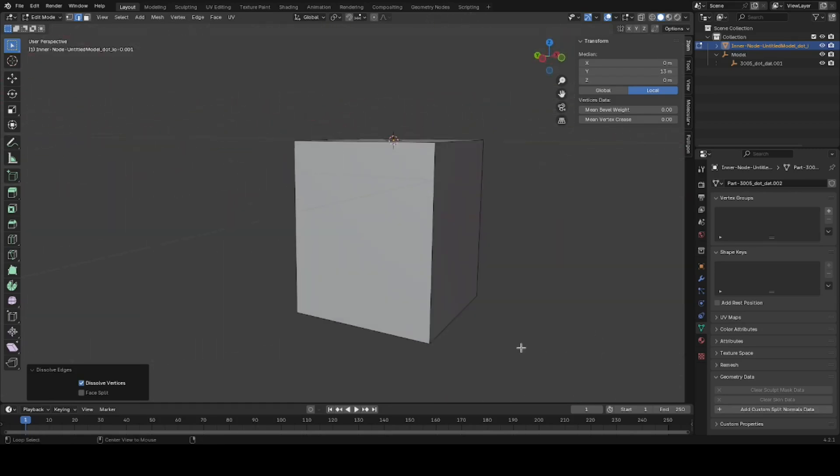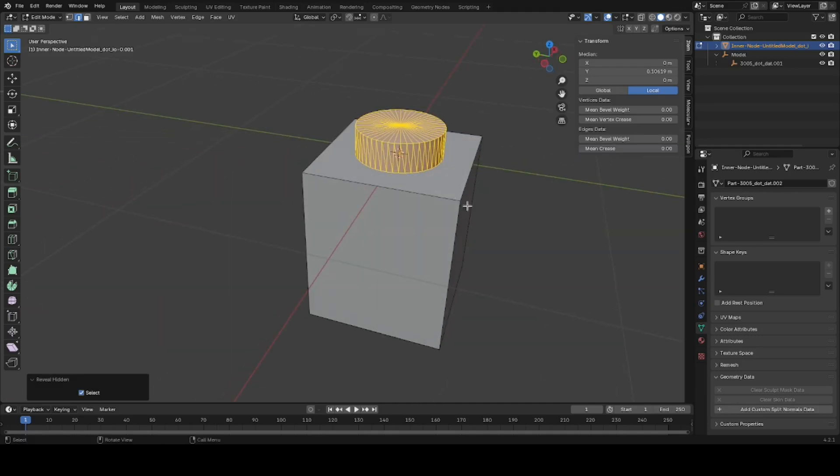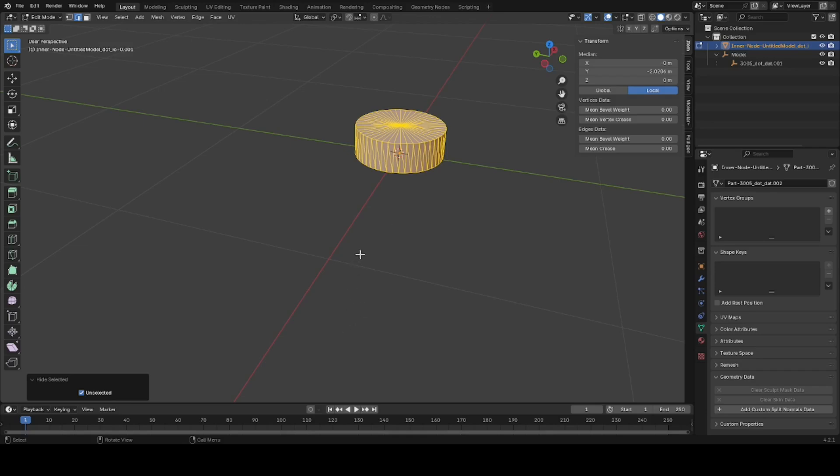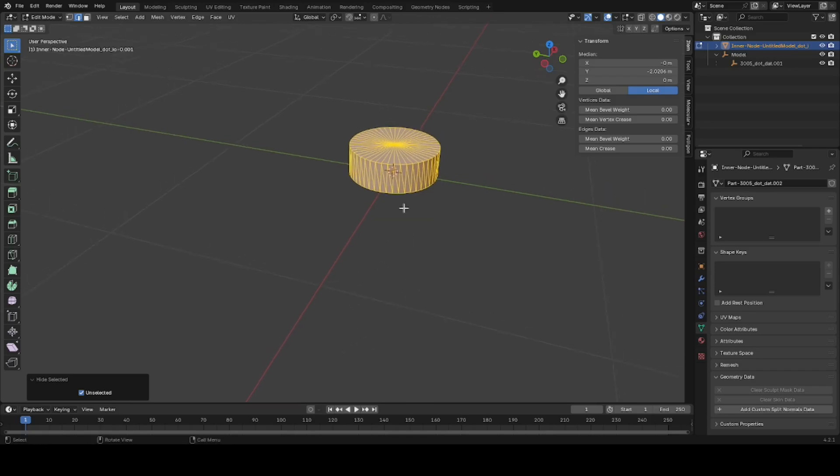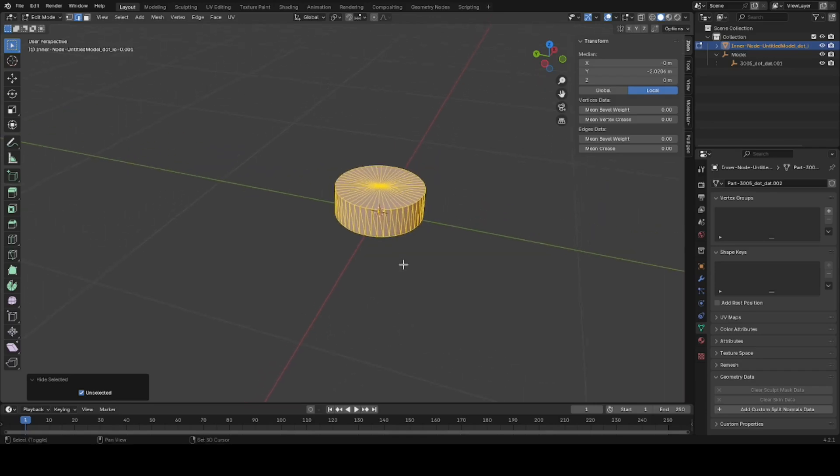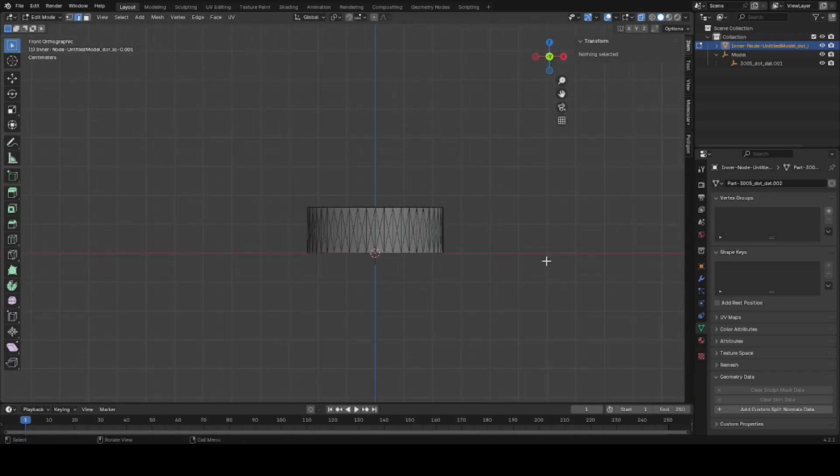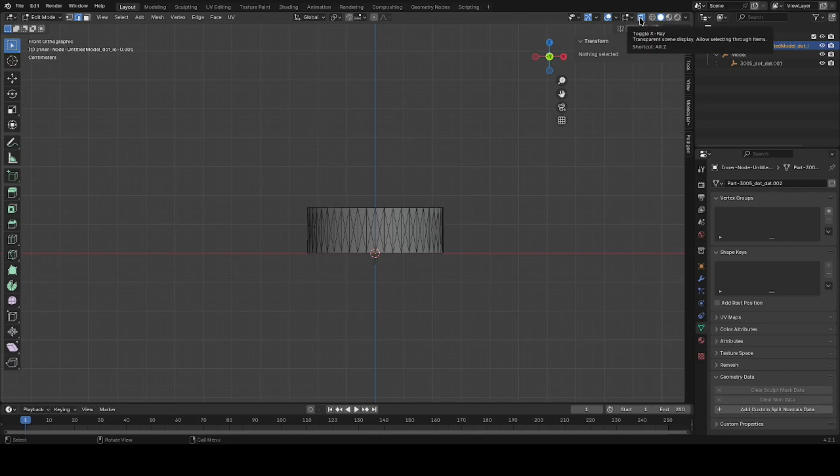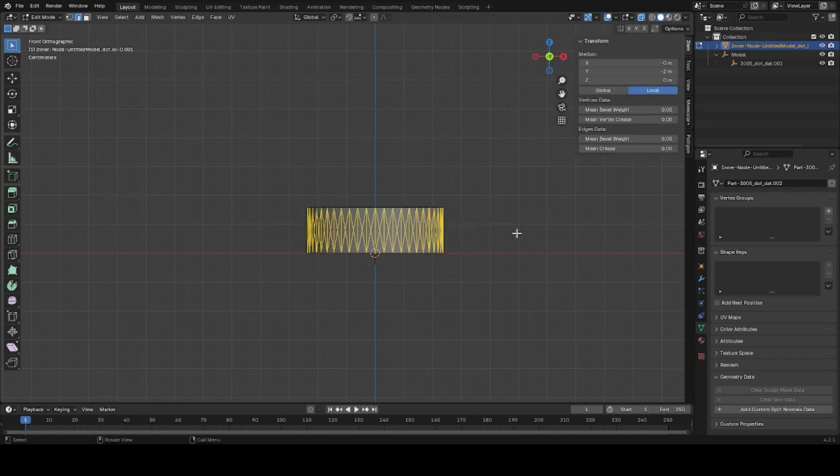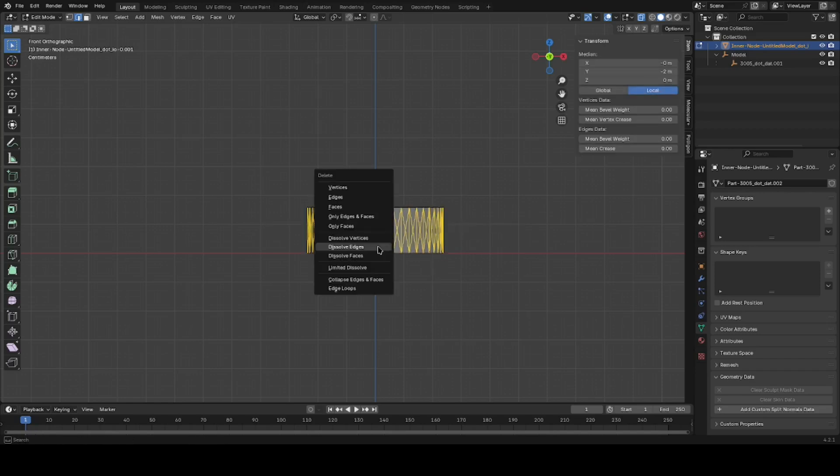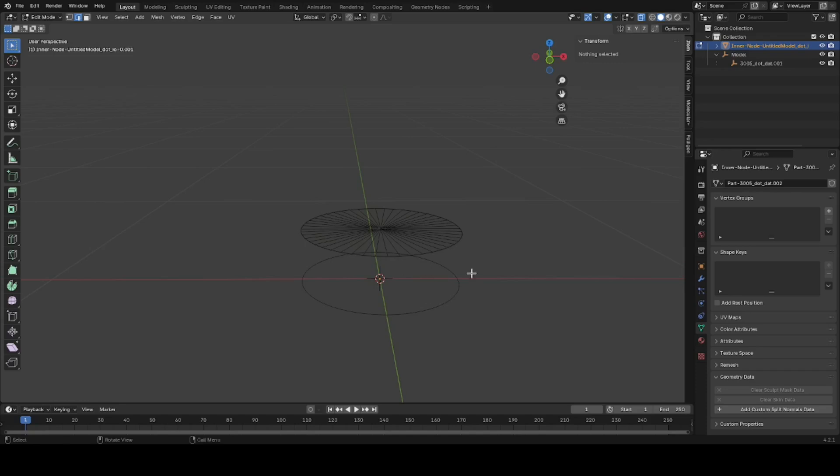I'm gonna hit Alt H to bring back the stud up here. Now to clean this one up, this is already selected. Shift H will hide everything but this. For the studs, what I recommend is you select the X-ray display option so you can select the back. You highlight all the edges here, delete them.